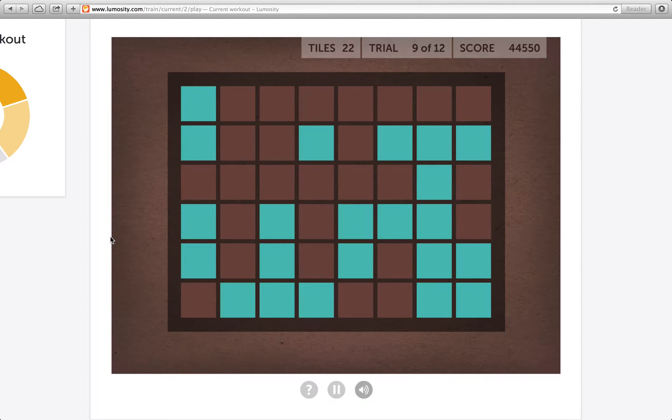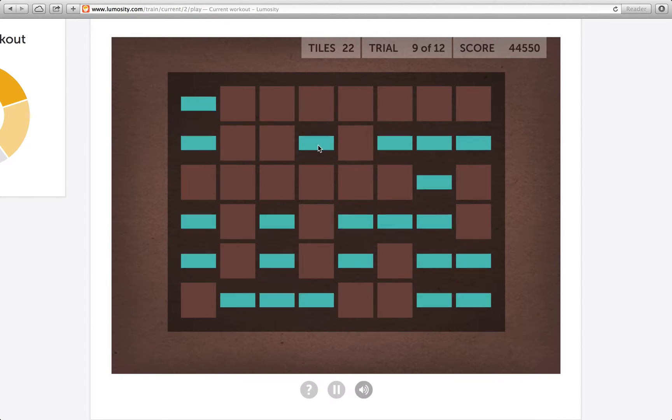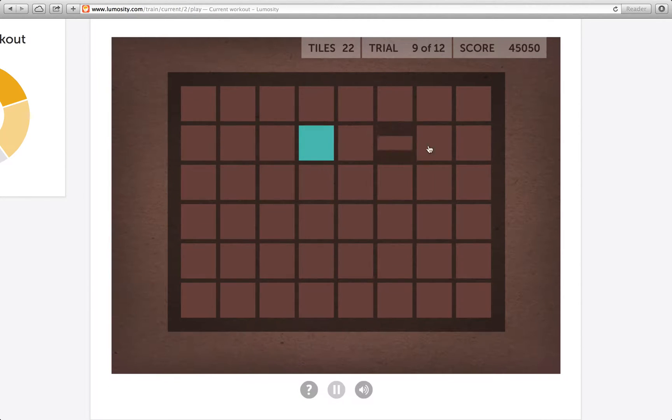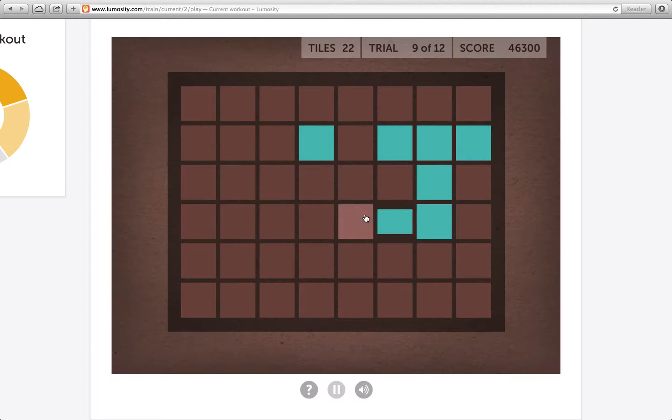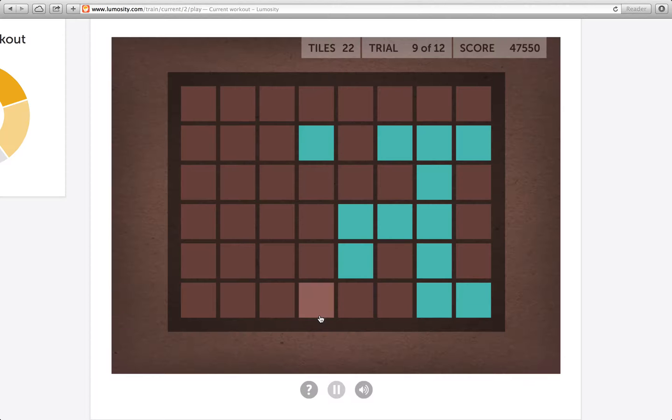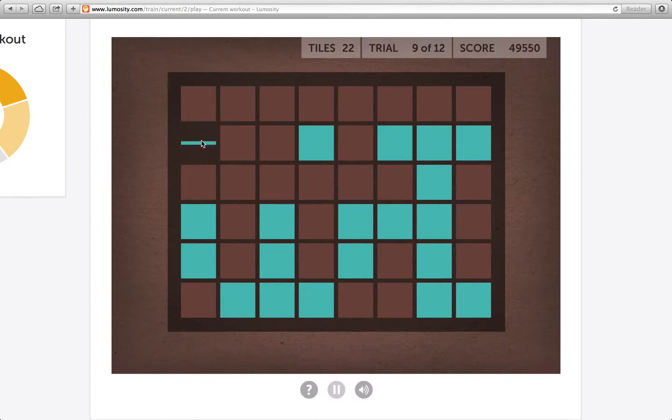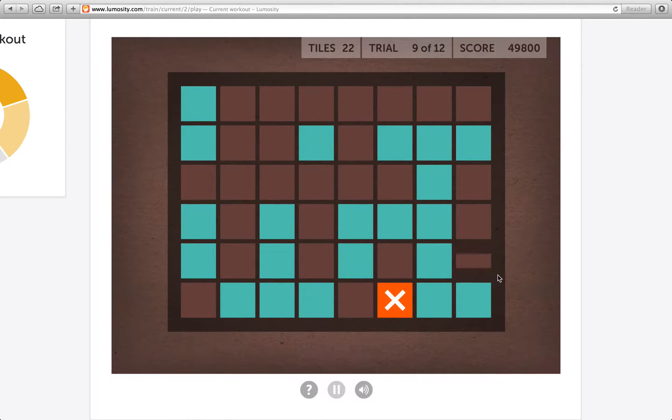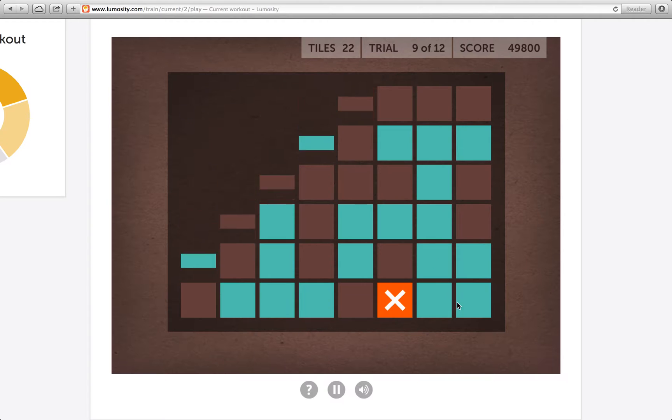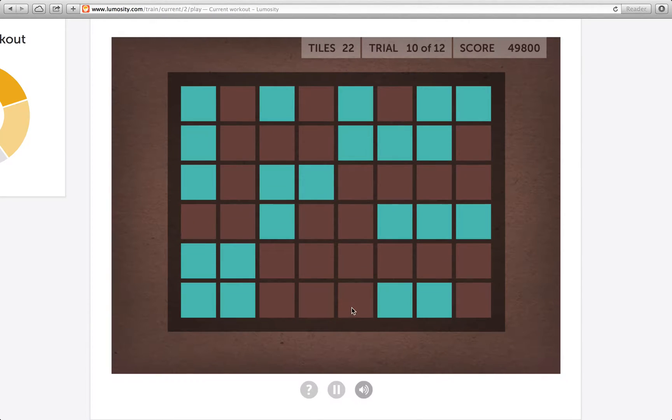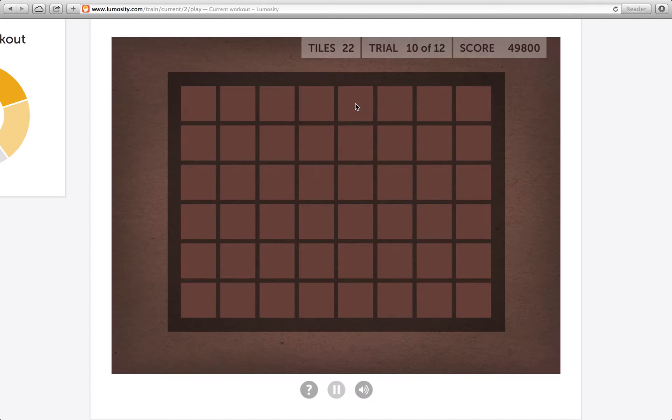22 tiles. I don't know if I've ever beaten this while I was recording. Today seems like a good day to start beating it though. And... ow, no! Let's try this again, this time with less fail.